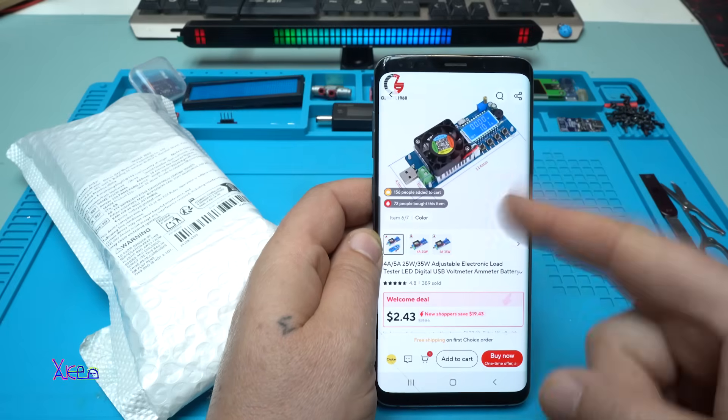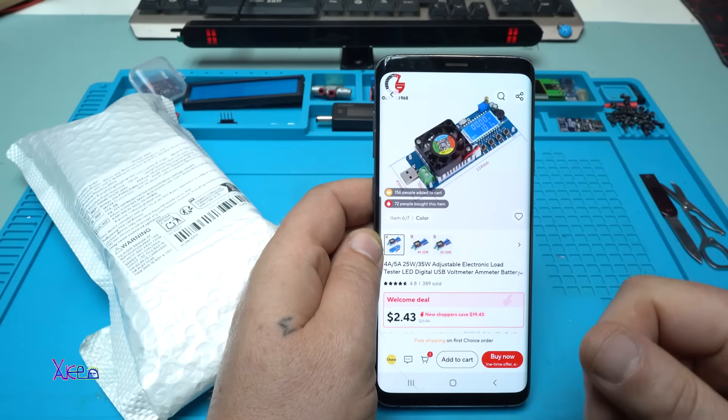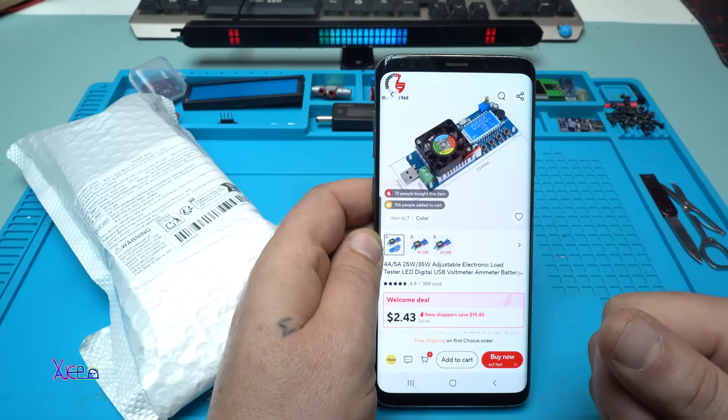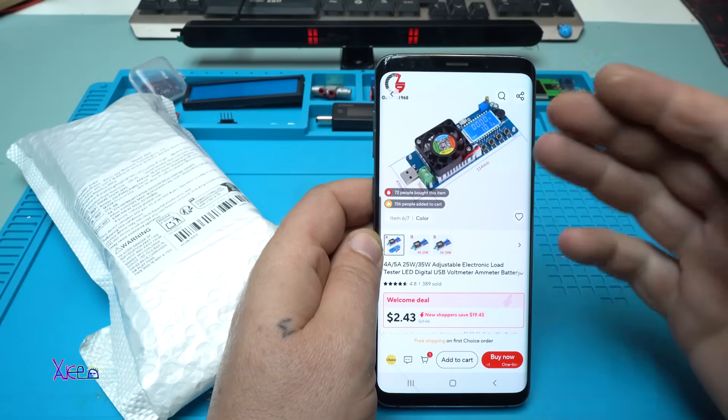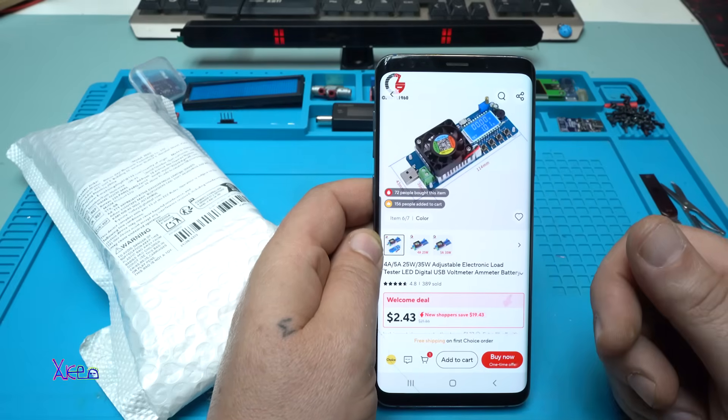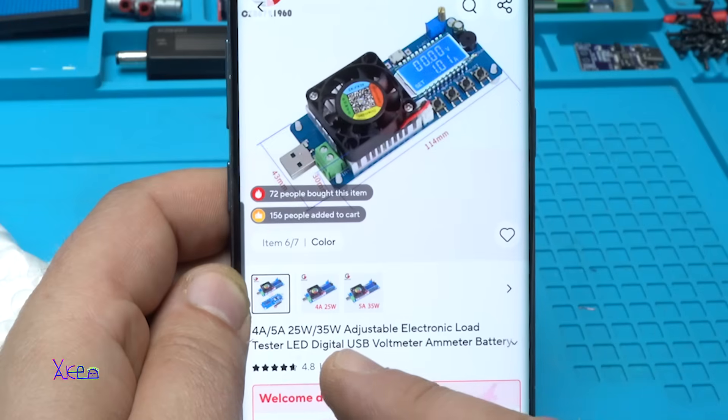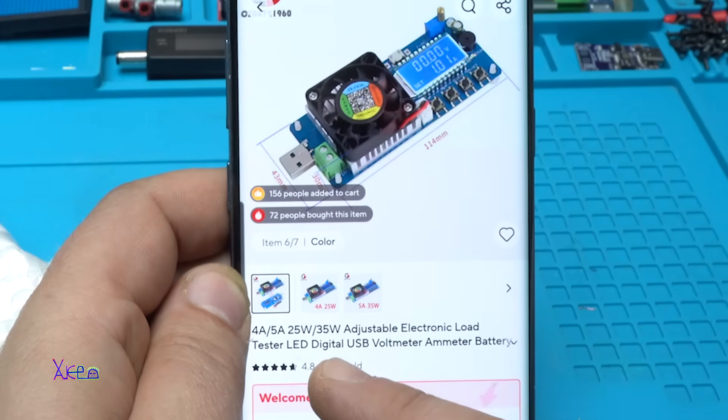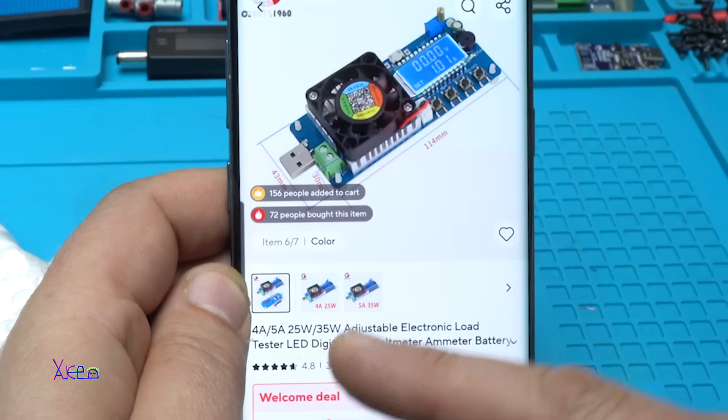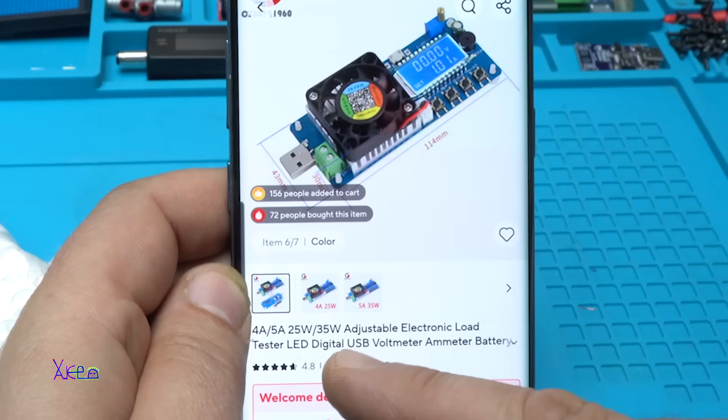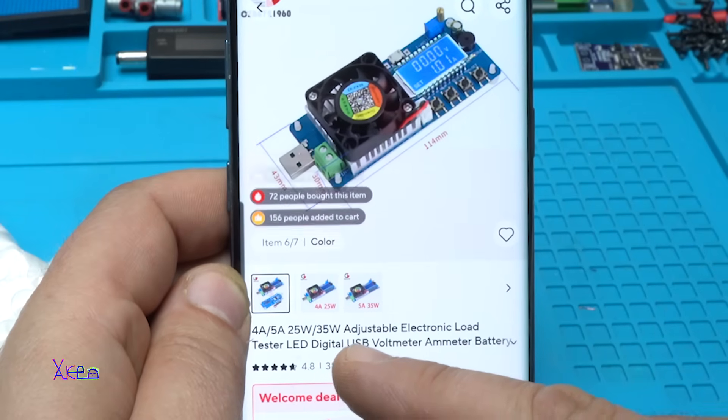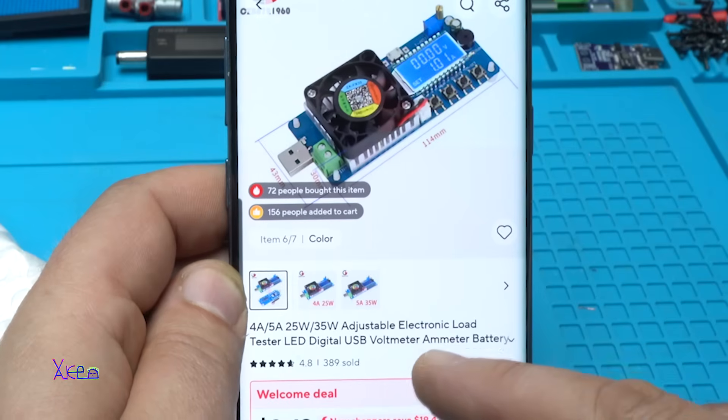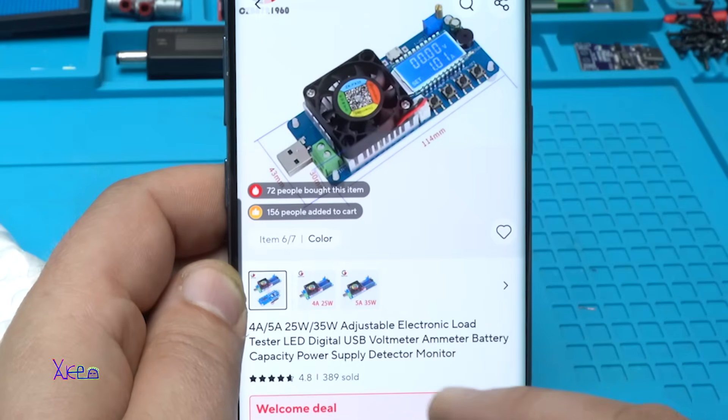I've been looking for this kind of module that I found on AliExpress. And what is it?